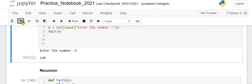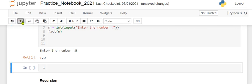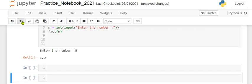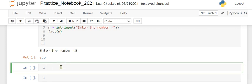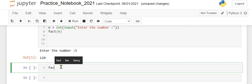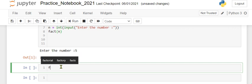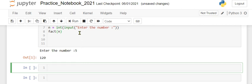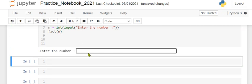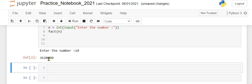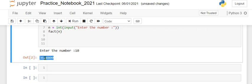Let's run it one more time. It will ask for the number - suppose I want the factorial of 10. It will give the value, which is 10 into 9 into 8 into 7 into 6 into 5 into 4 into 3 into 2 into 1.